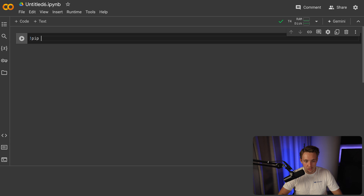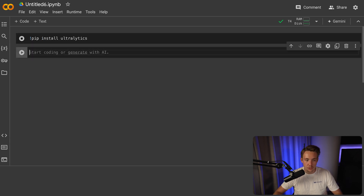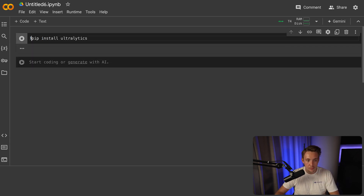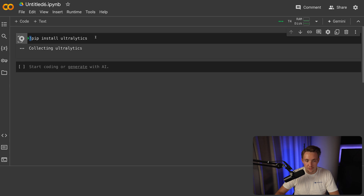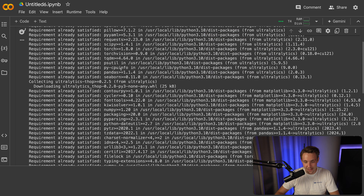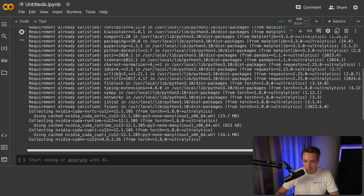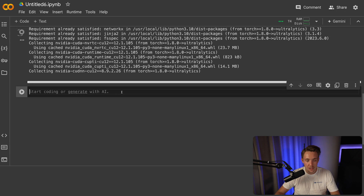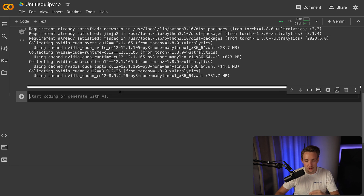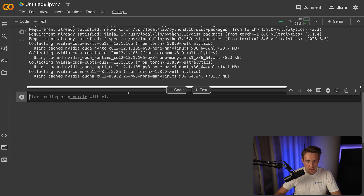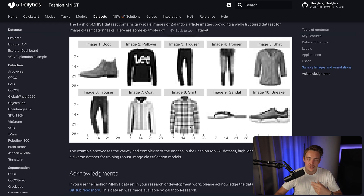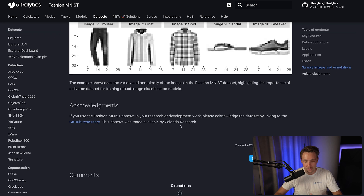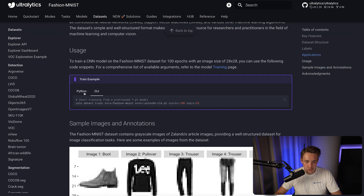First, we need to pip install Ultralytics. Make sure you have the exclamation mark in front when calling commands in the terminal inside a Google Colab notebook — otherwise it runs as Python code. While it's installing Ultralytics, let's go back into the documentation and see how we can use it.